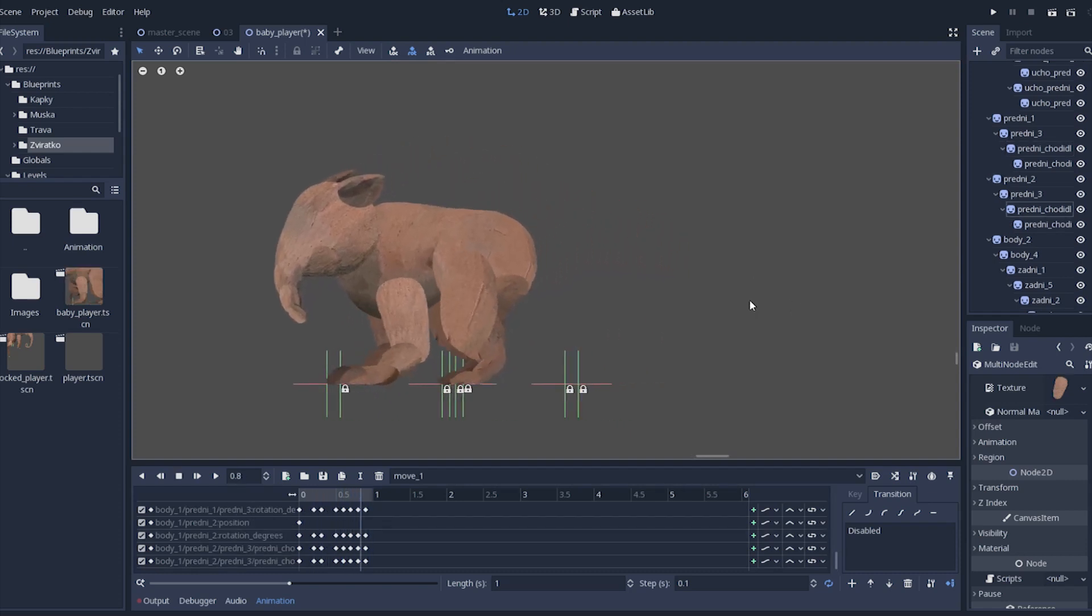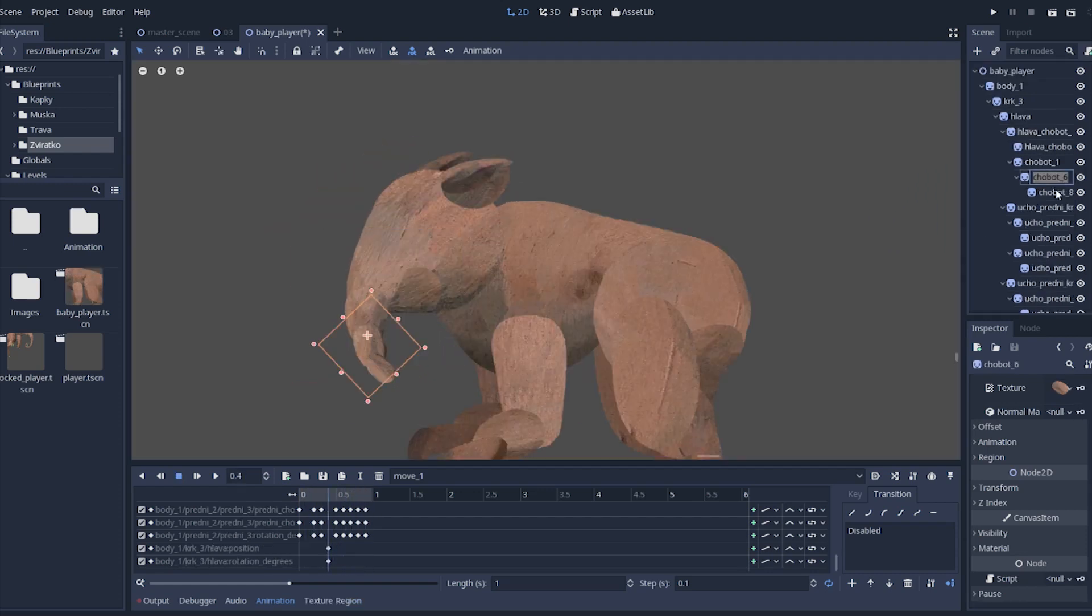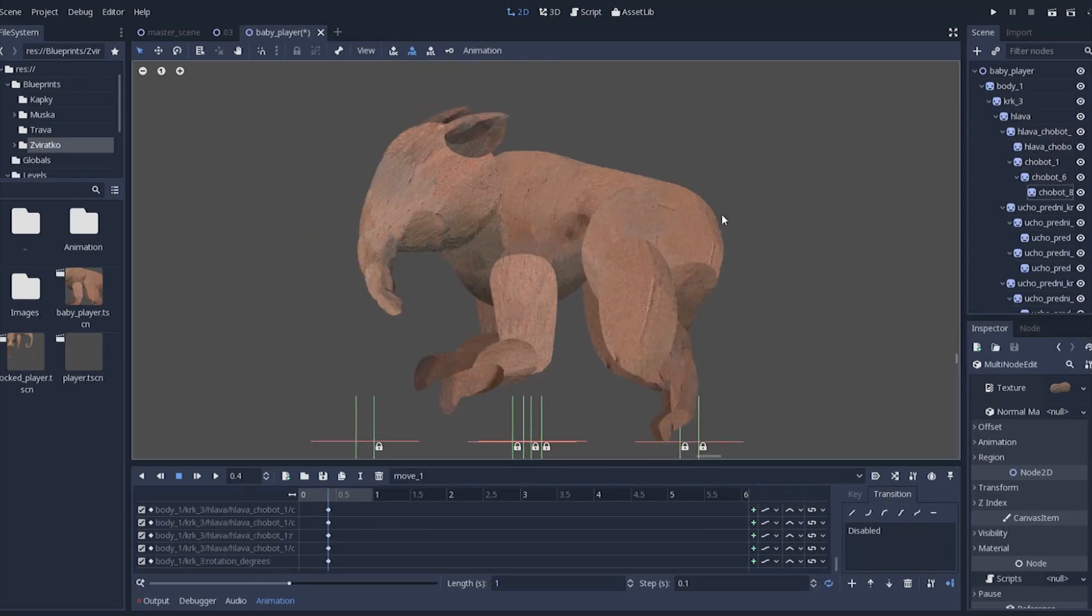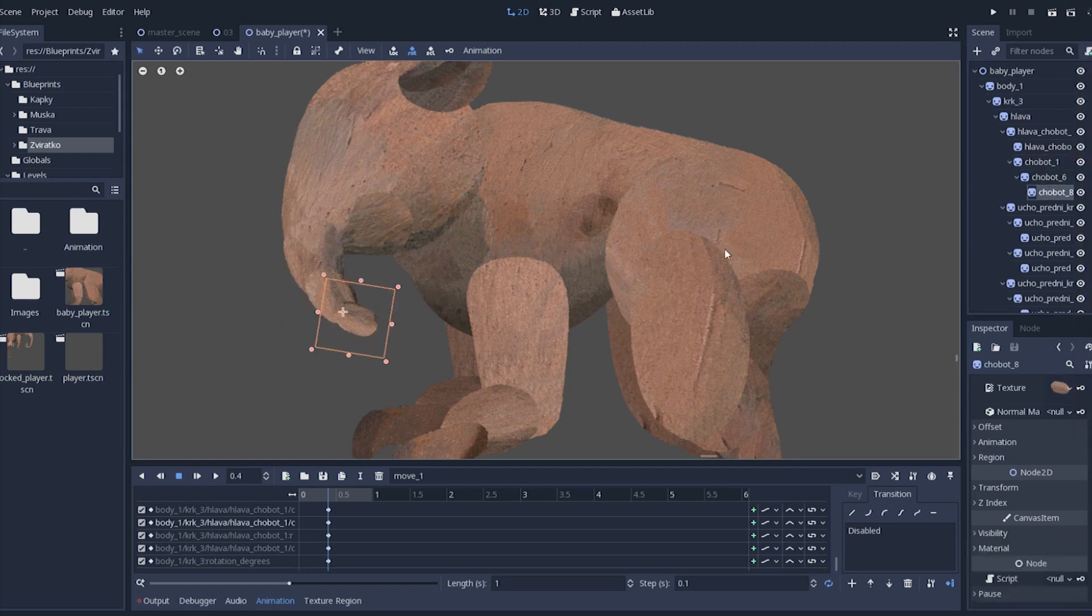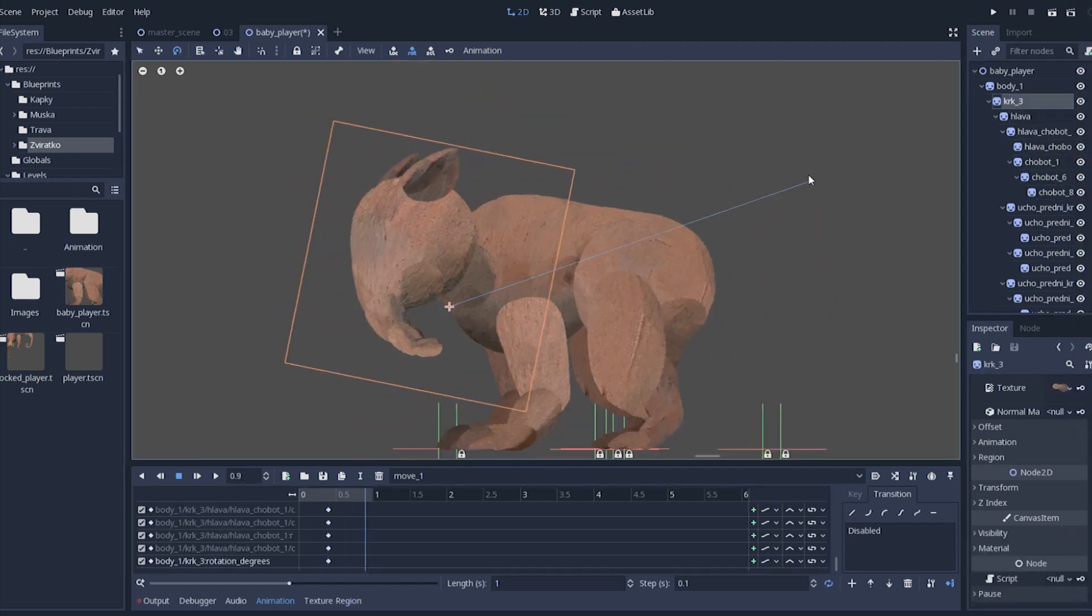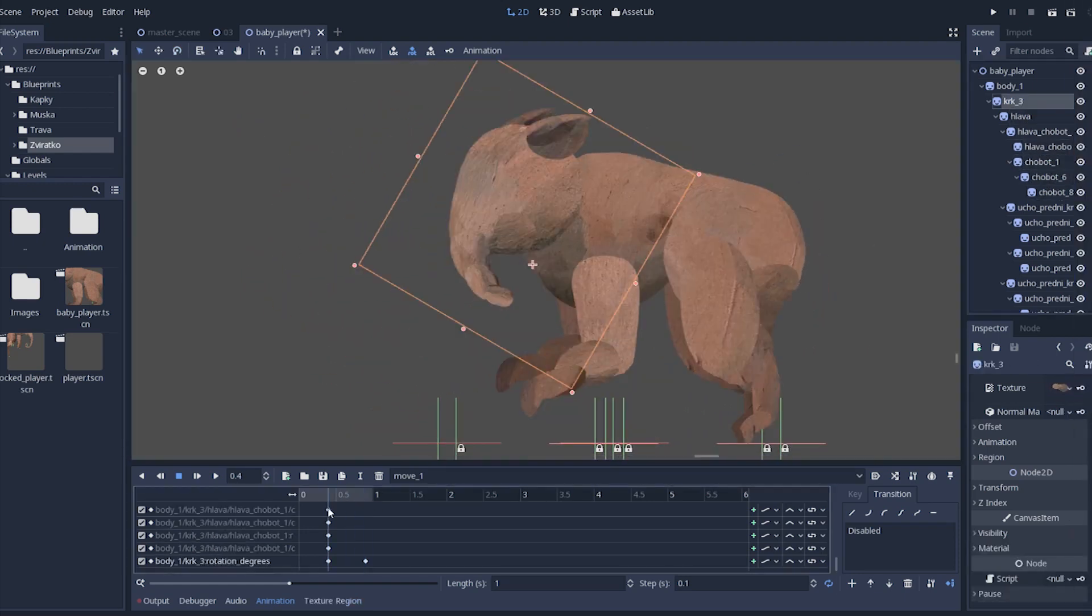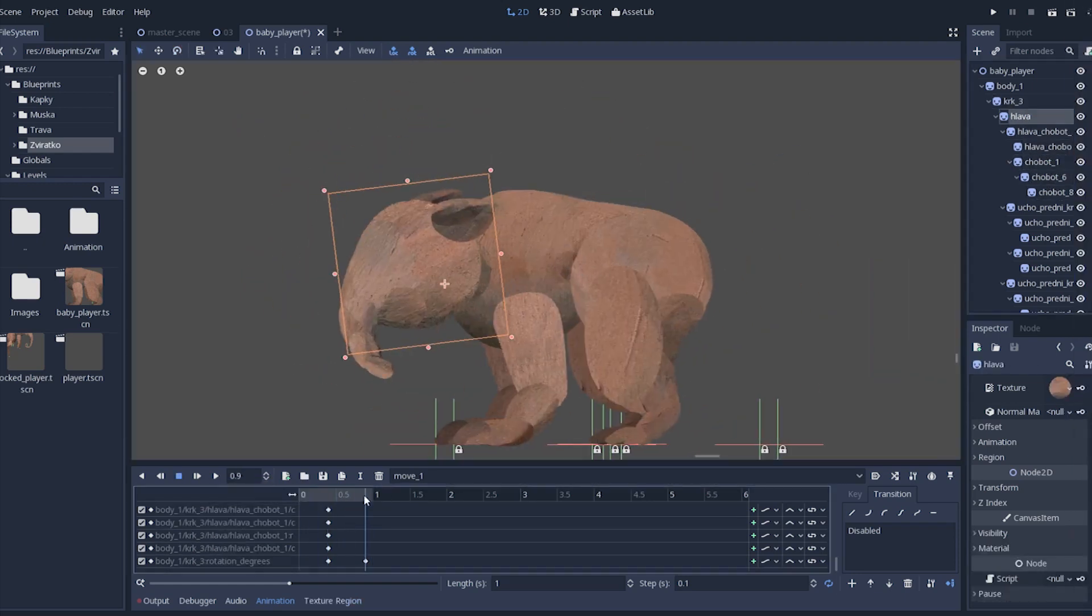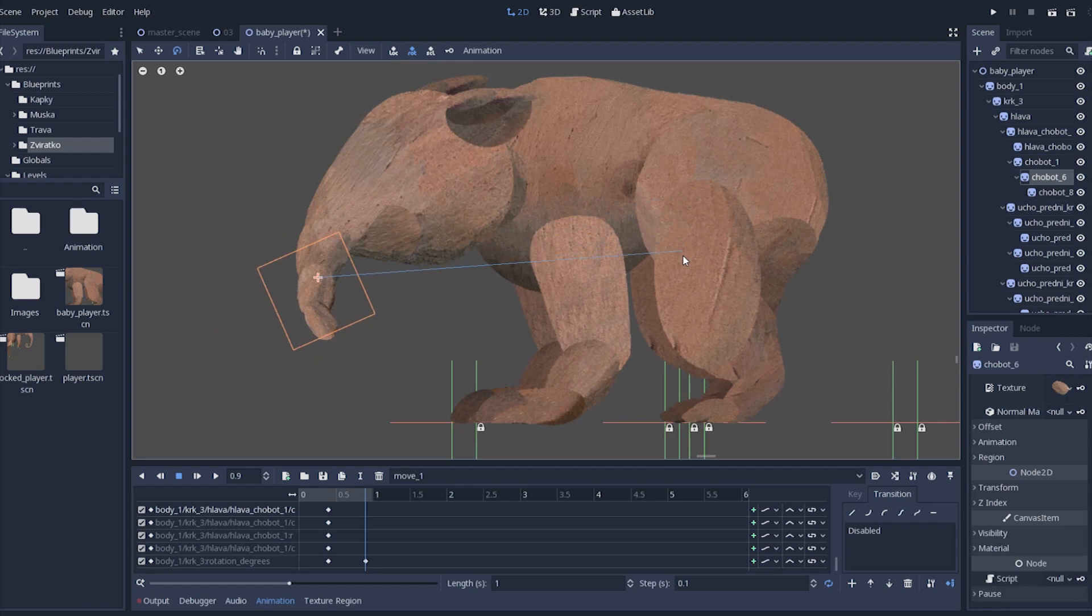All the legs are done here, it is time to move on to the head, nose and ears. Here is a little timelapse of me working, wasn't intentional to be honest, just forgot to turn off recording.